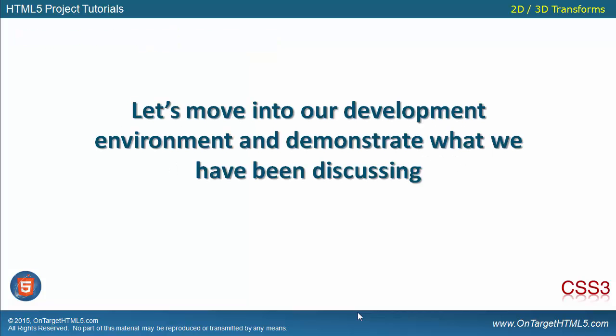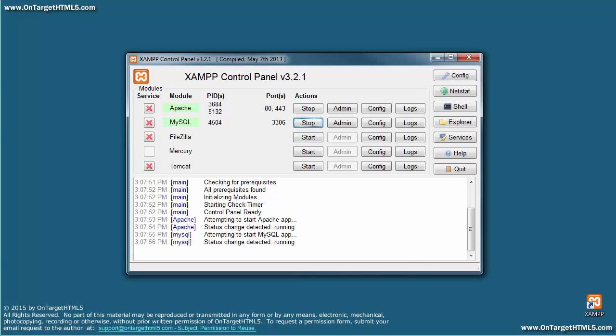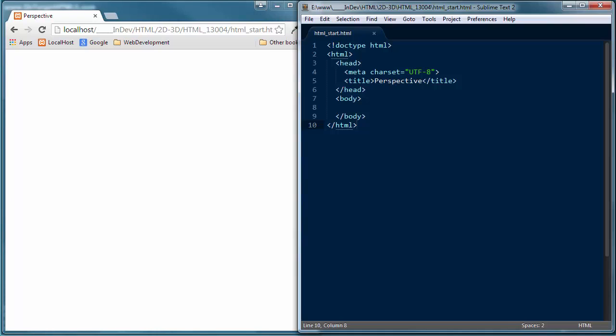Let's go ahead and move into our development environment and demonstrate the perspective property in CSS3. I'm dropping out of the presentation and into our development environment. I want to confirm that we have Apache server up and running — which we do. Let's bring up Google Chrome, which will be the web browser for this demonstration, and Sublime Text 2, my text editor. I've already got my start file loaded.